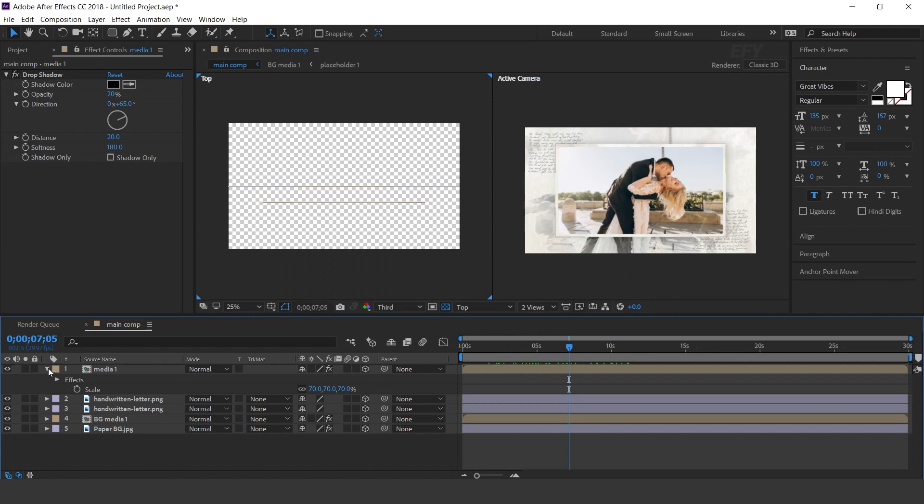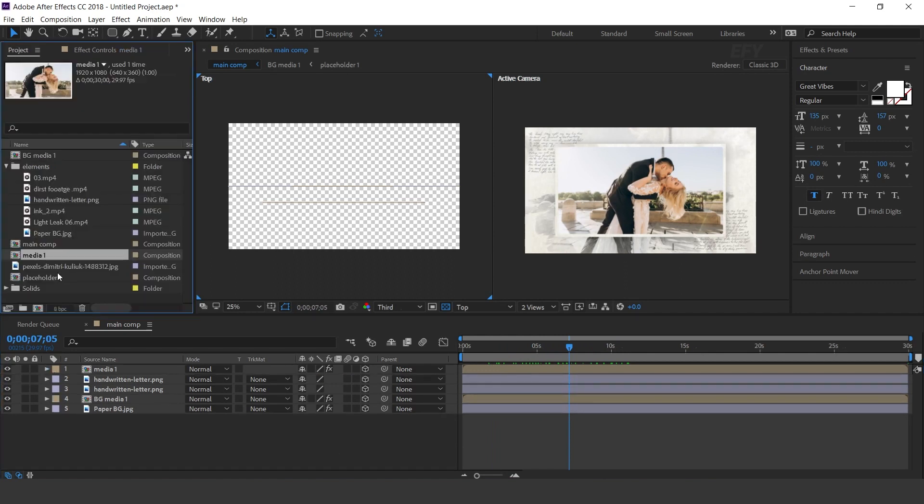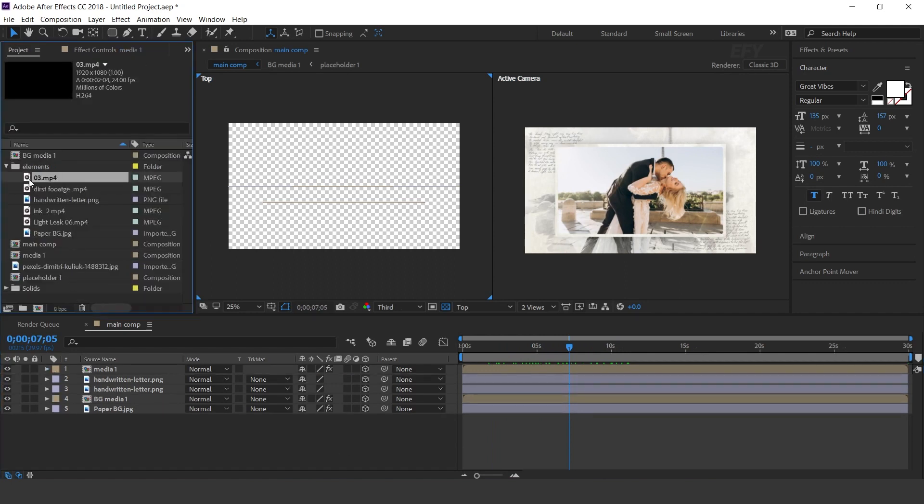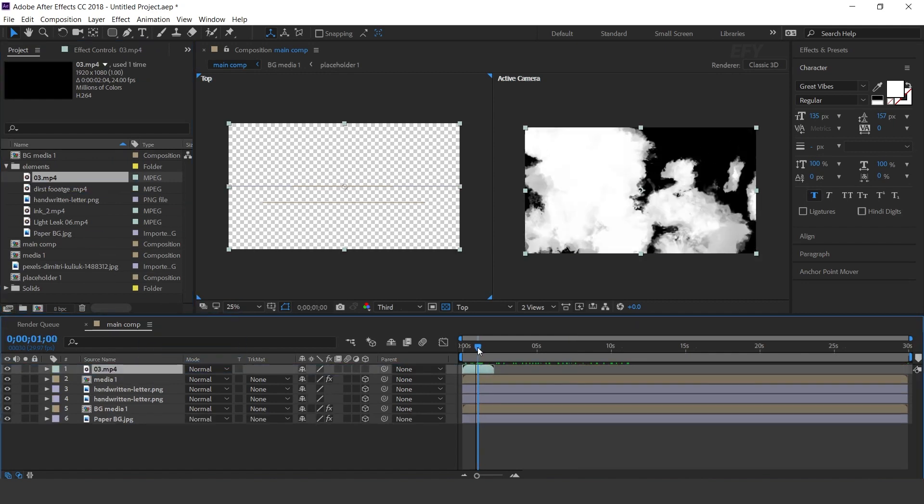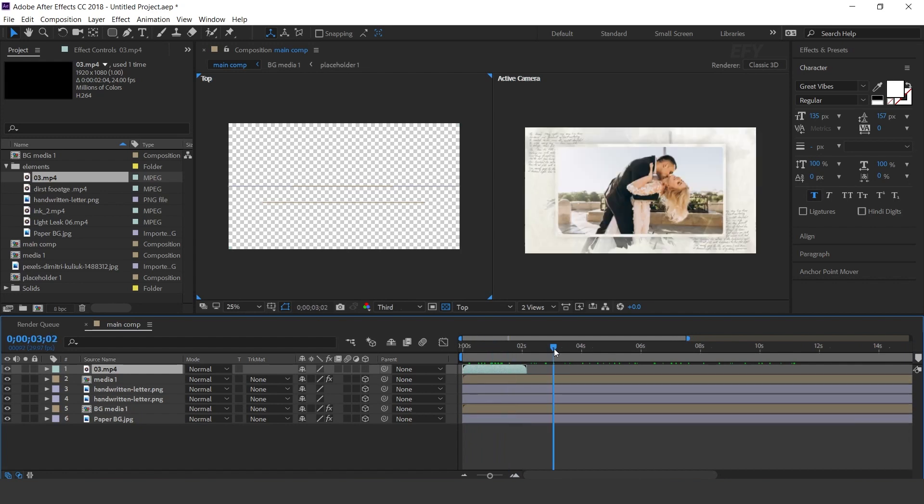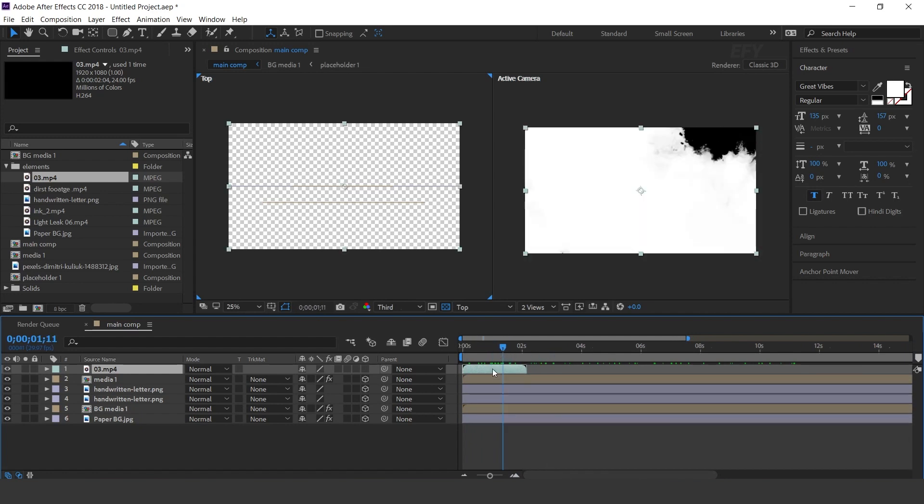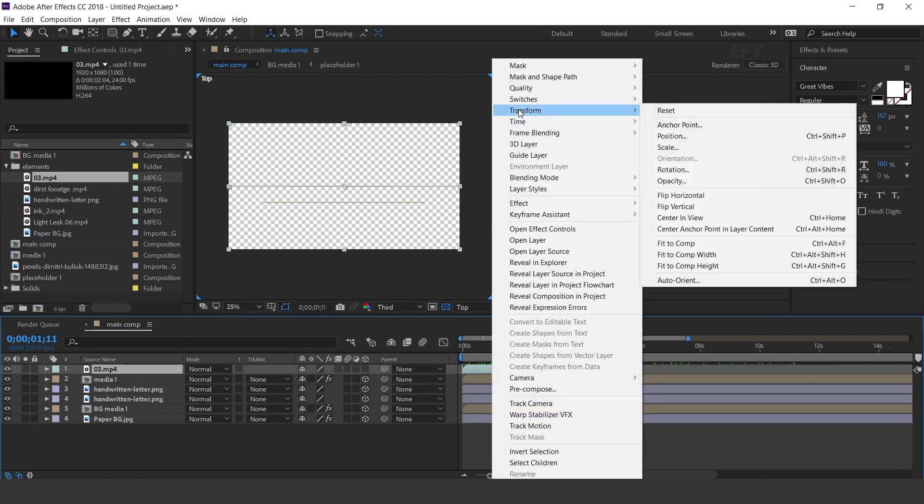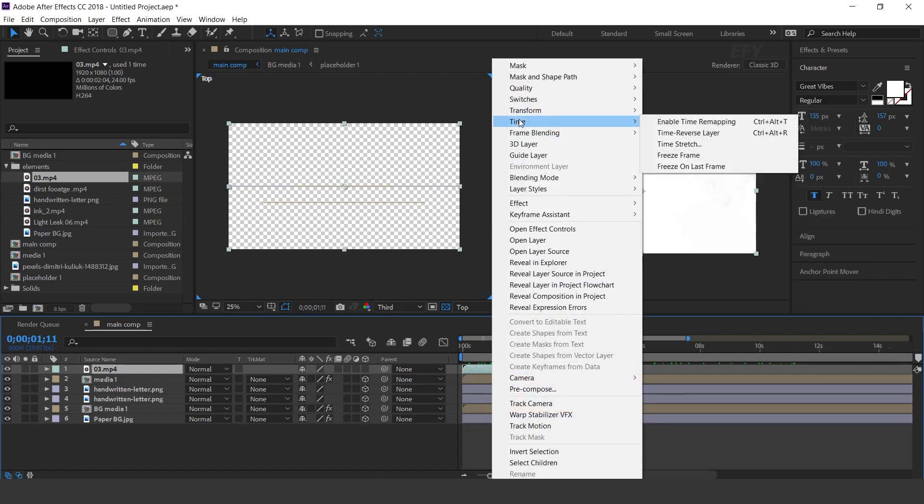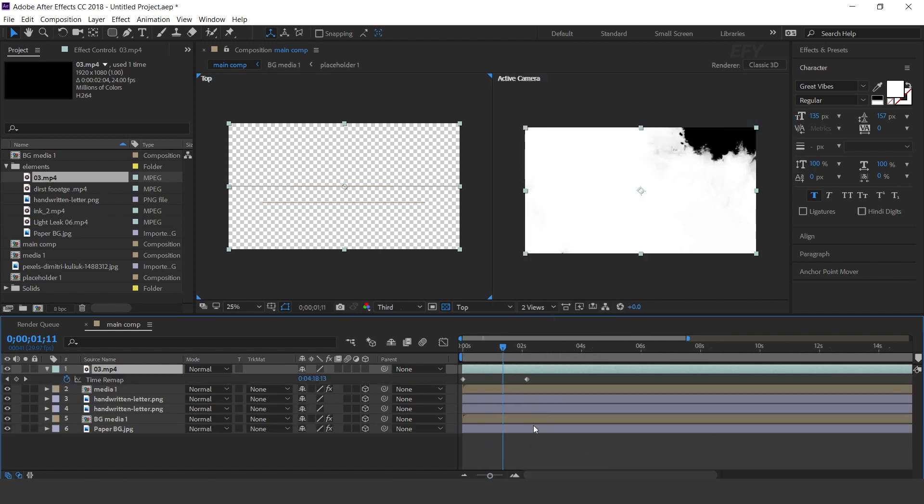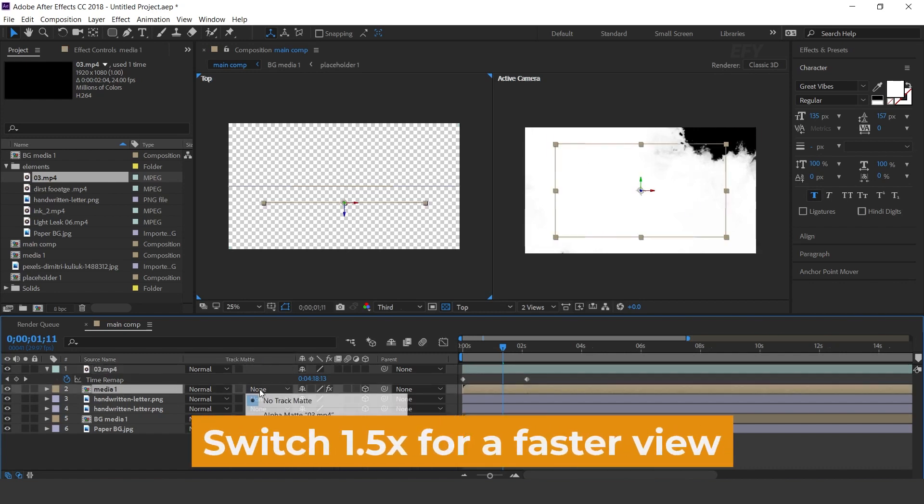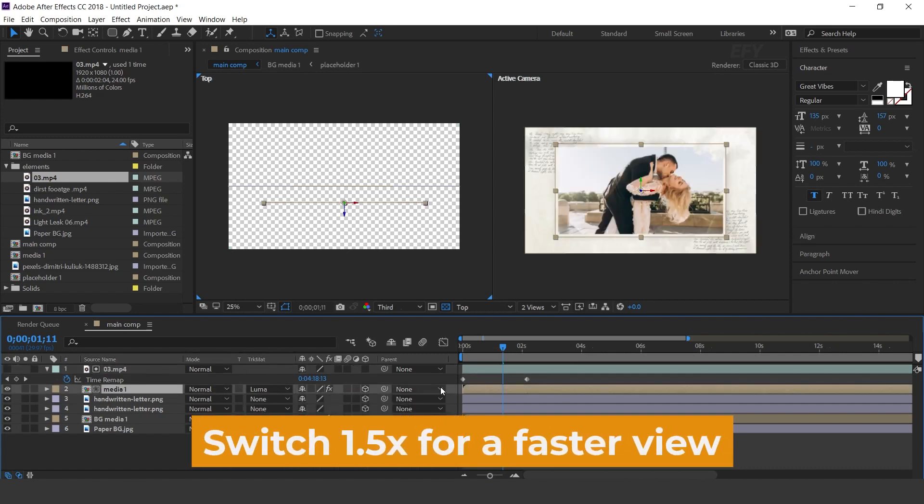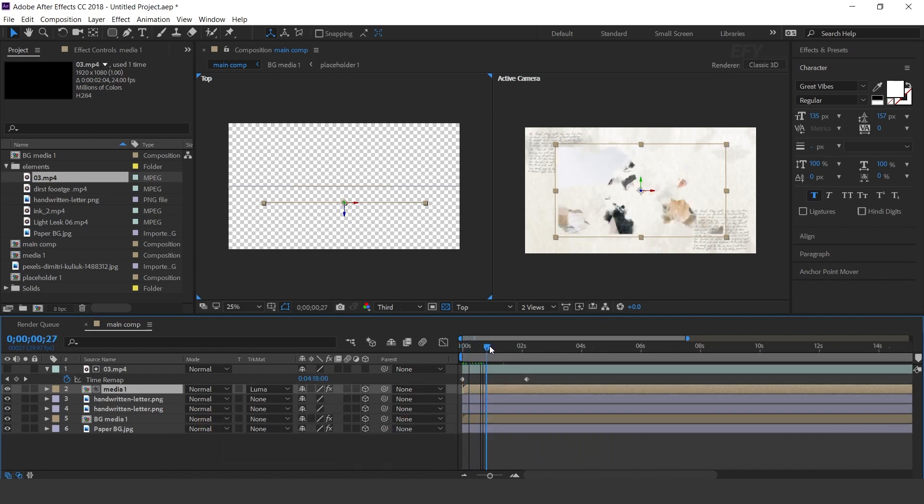Now drag brush footage into the timeline. Right click, go to time, and enable time remapping. And increase layer length. Now select media layer and change track matte to luma matte. Here you can see.